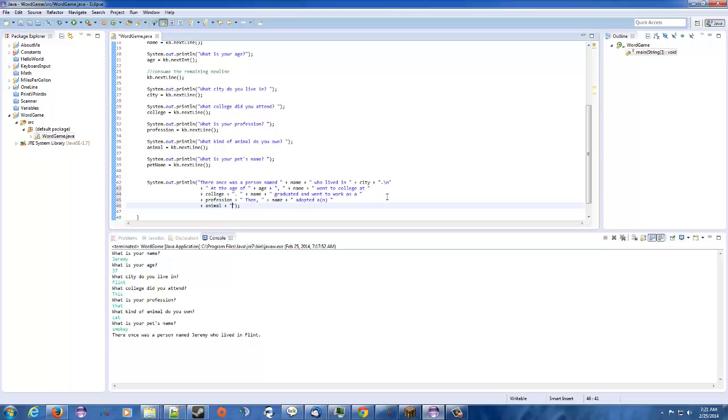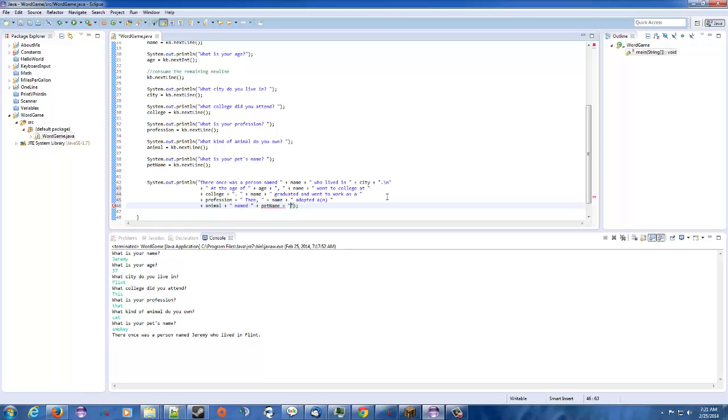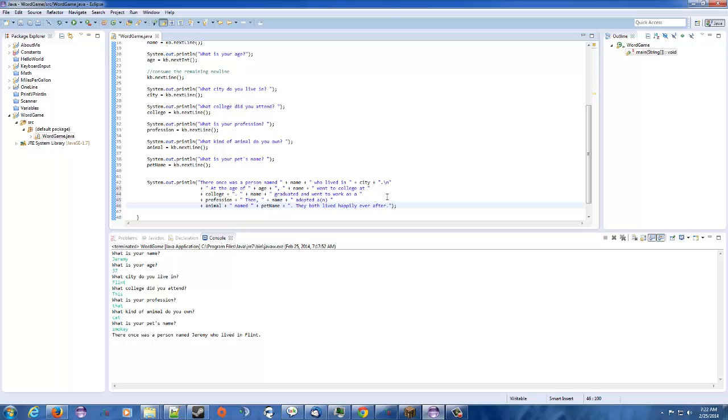And, okay, and, let's see. Named. Here we're going to use the pet name. Pet name. They both. Both lived. Happily. Ever after. That looks fine to me. All right.